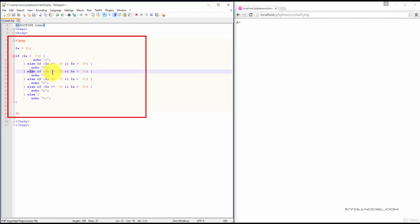Next, if X is greater than or equal to 60 and X is less than 70, output a C.